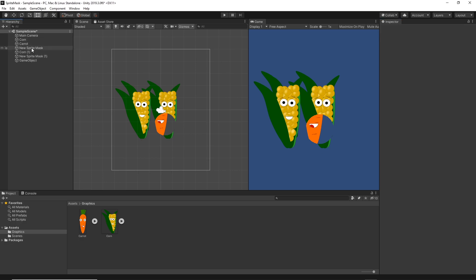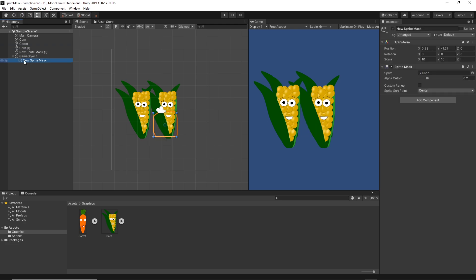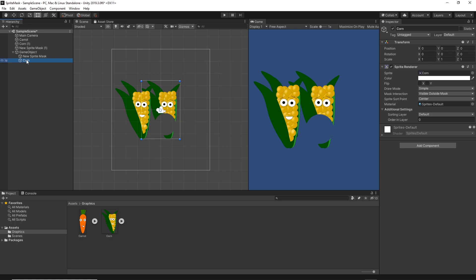Now I can move my sprite mask to be a child of that game object, and then I can move all of the sprites which this sprite mask will affect.